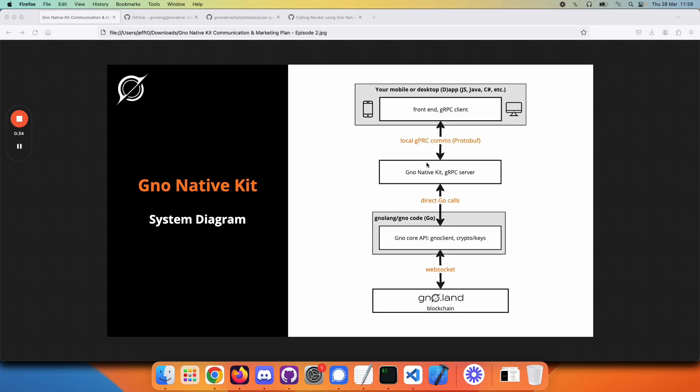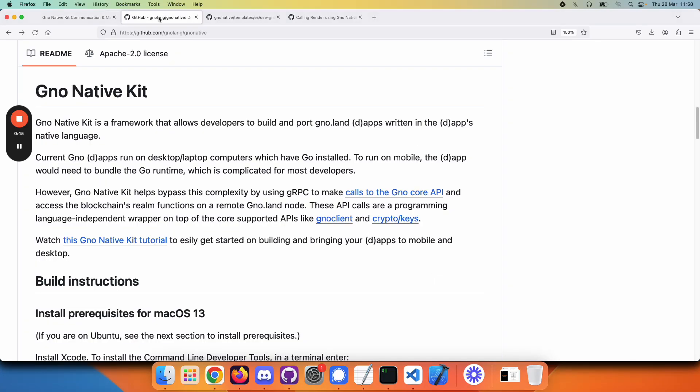You go to the repo and start looking around inside the core GNOME code. Let's follow an example from our README for GNOME Native Kit. If you click on one of these links here, like GNOME Client,